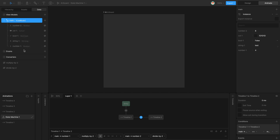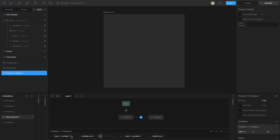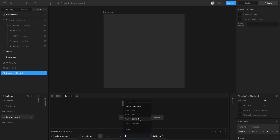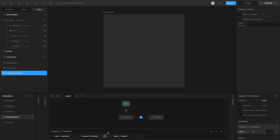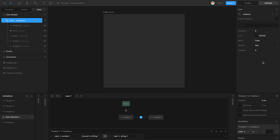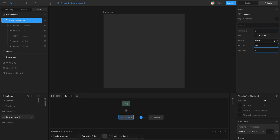Finally, I'm going to compare different types of properties. I'll add a new converter called 'convert to string' and set number one on the left hand side, and a string property on the right hand side. This indicates the comparison is not valid because I'm comparing a number to a string — both sides of the comparison have to be of the same type. By changing the converter to convert the number to a string, it becomes valid. Number is four and string is 'test', so playing the state machine it won't transition. But if I change my string to 'four', now it does transition to timeline two.